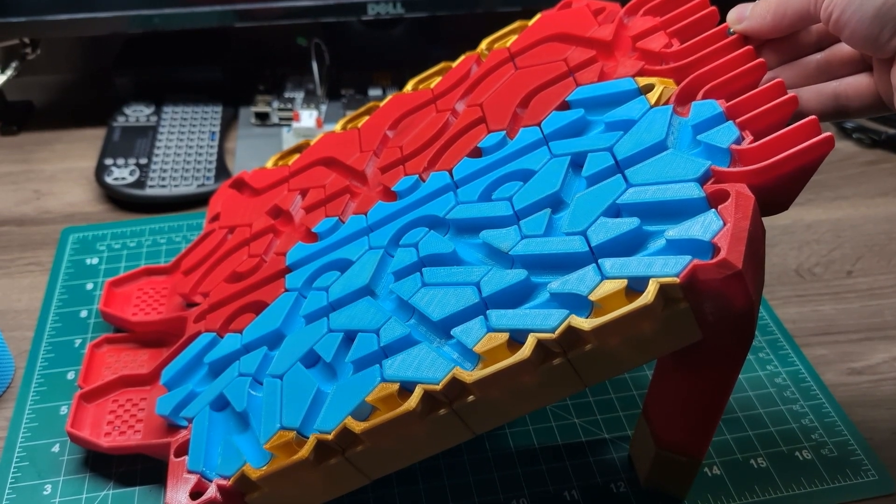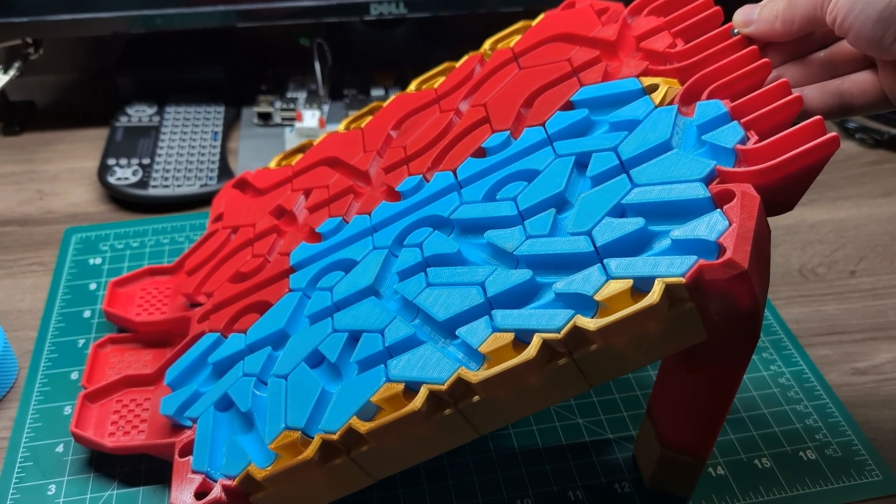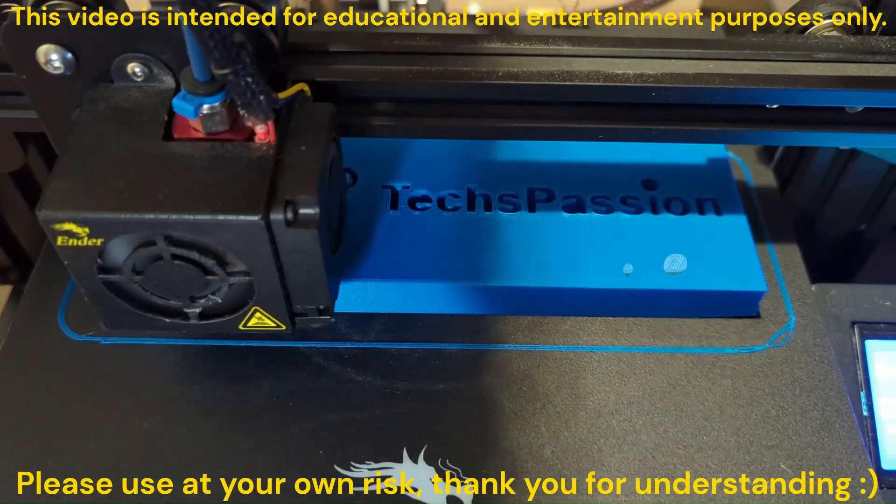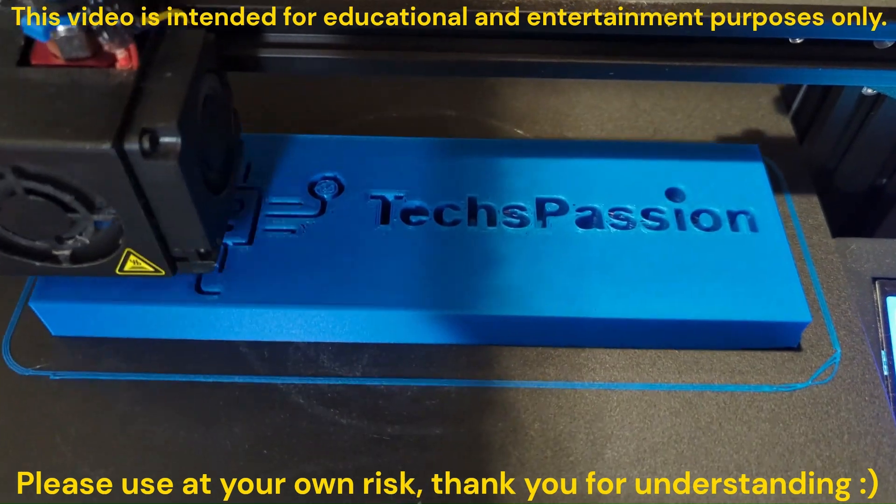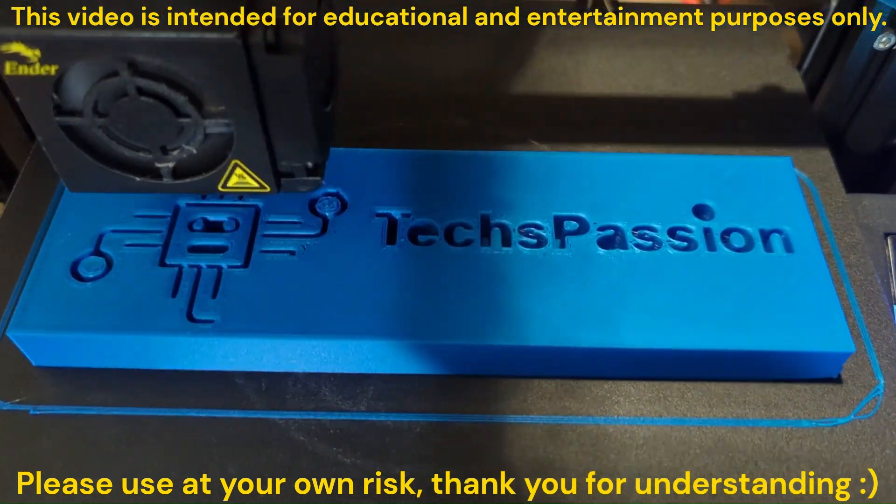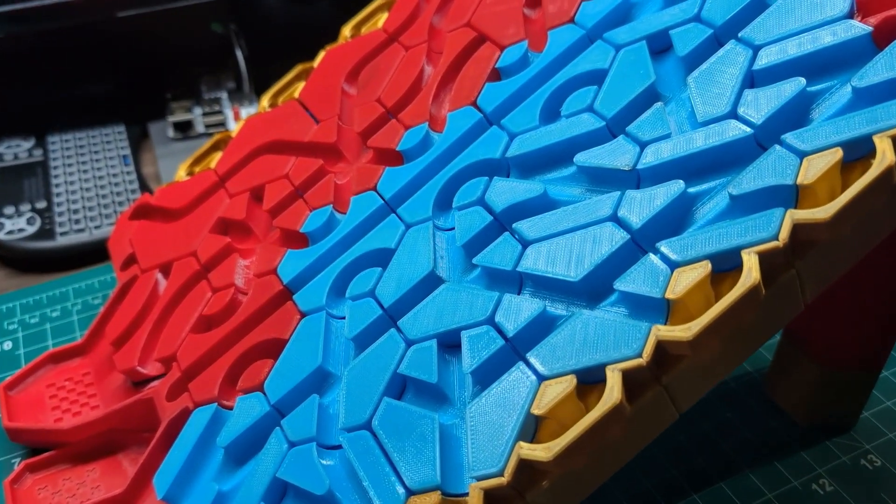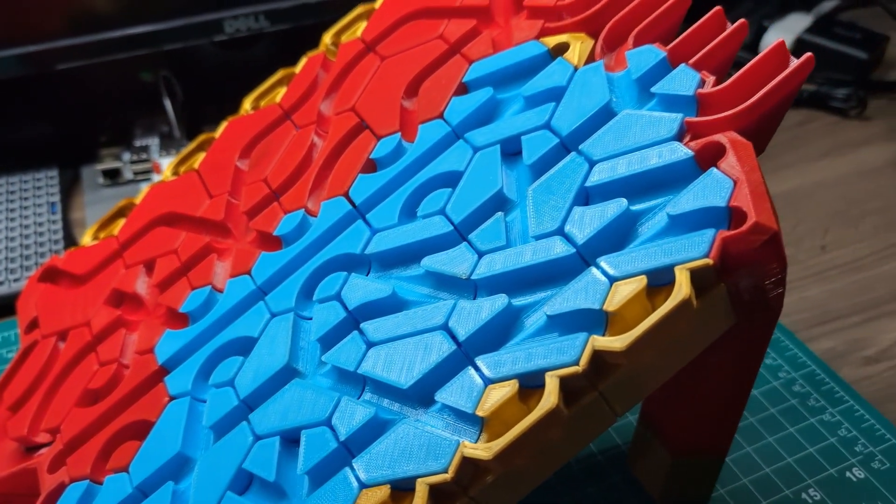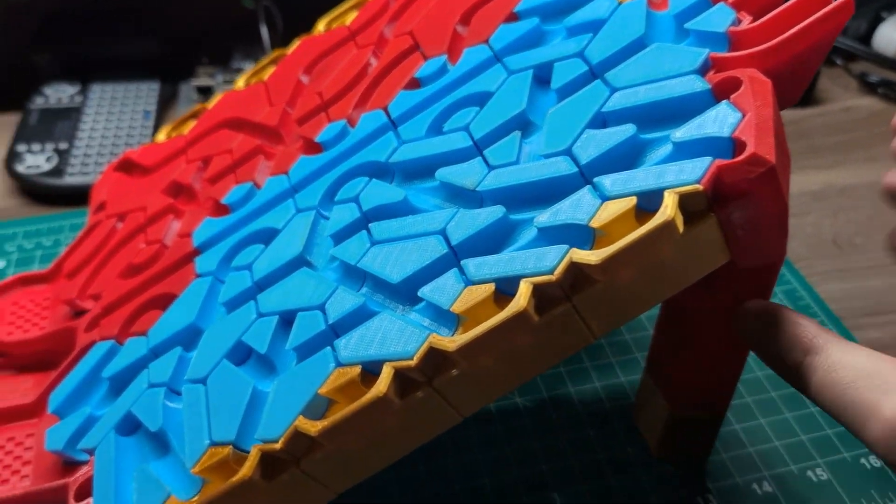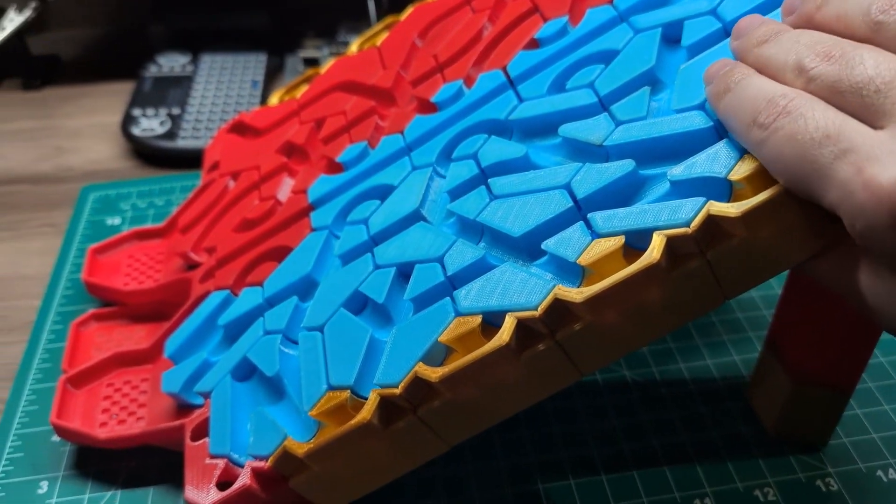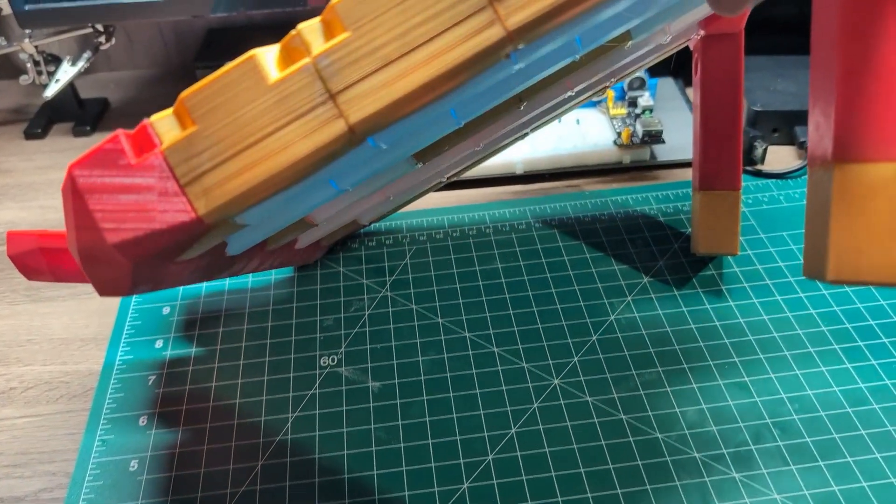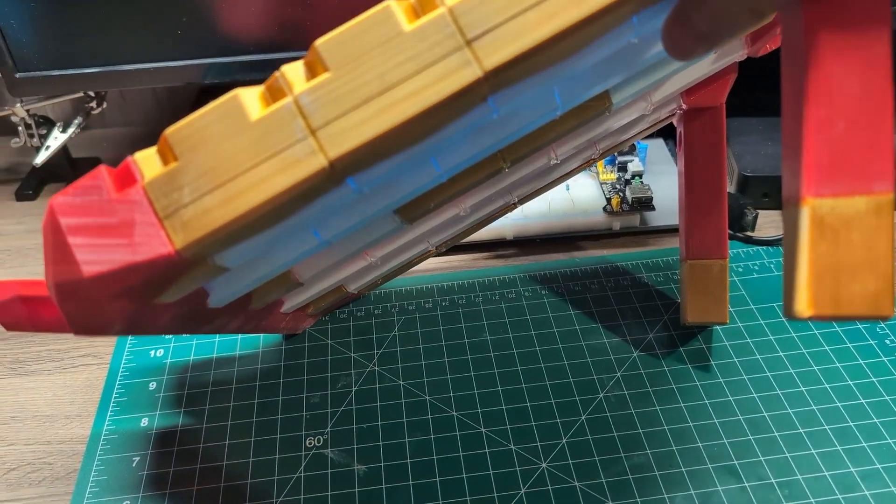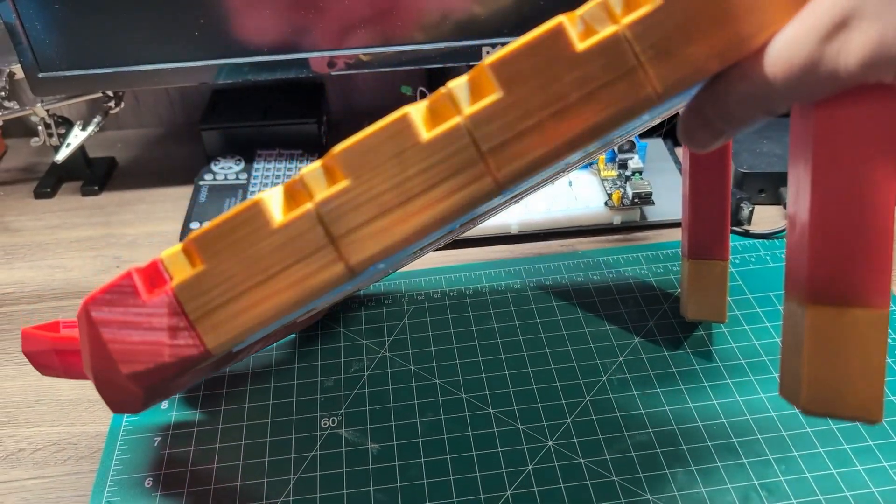I finally 3D printed Hextraction. This is Hextraction, an open source 3D printed game originally designed by Zach Friedman and this is the super fancy remix by Inaudible.